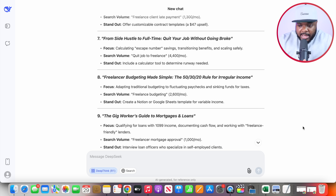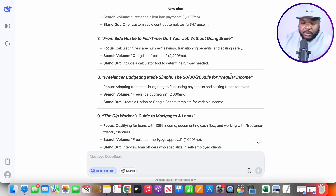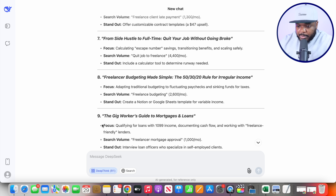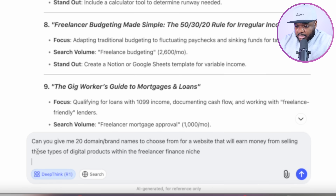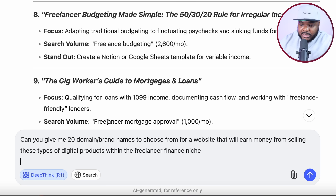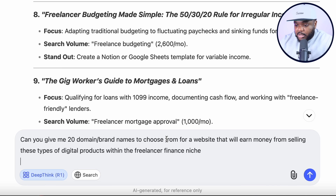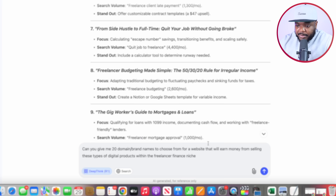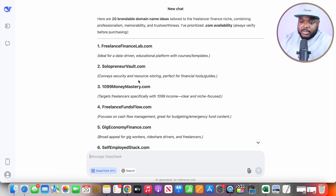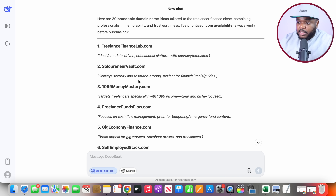First things first, you want to figure out what the domain of your website is going to be. This is where DeepSeek is also going to come in — I'm going to ask it to give me 20 domain and brand names to choose from for a website that will earn money from selling these types of digital products within the freelance finance niche. And just as you'd expect, it's come back with all of these different domain names. I'm going to put a pin in this for now and come back to it in a moment.